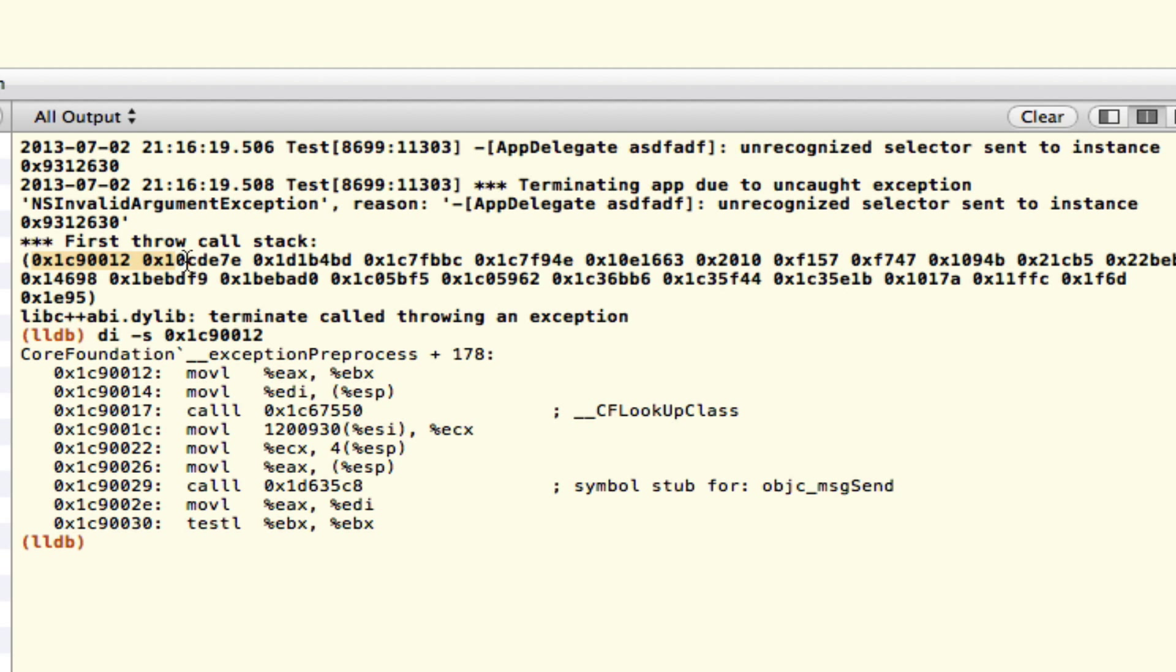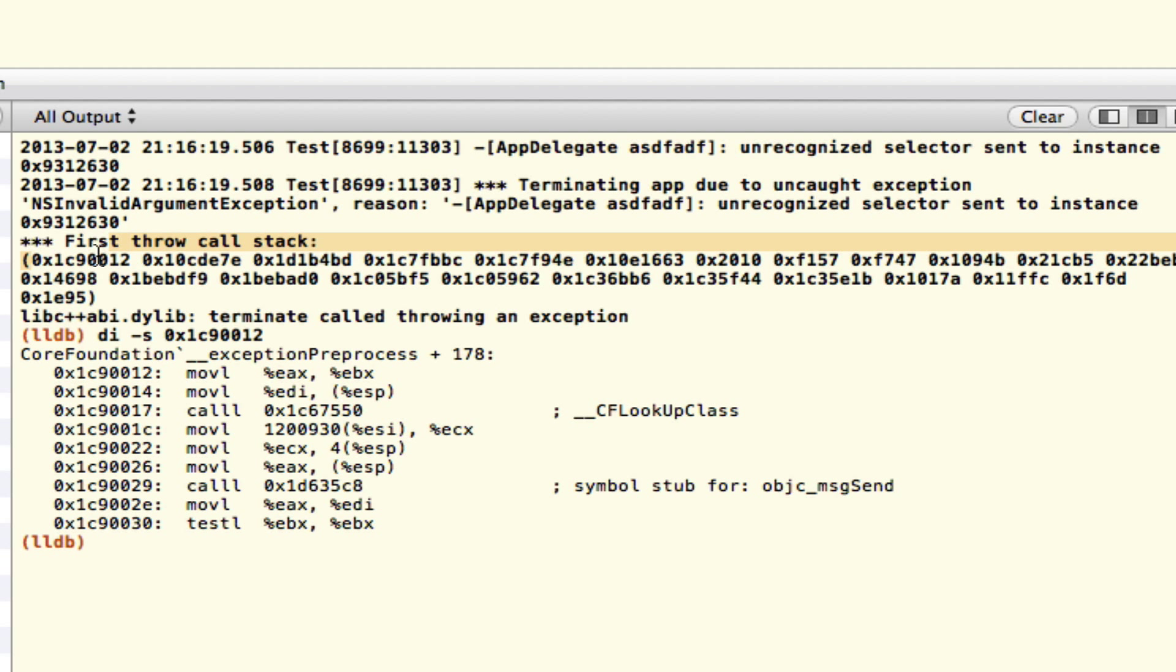All begin with 0x1, 0x1, 0x1. These are all going to be somewhat related pieces of code here. I bet you this one also has something to do with the exception itself.